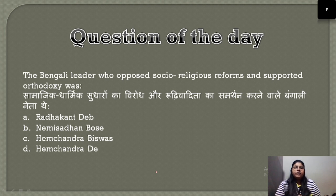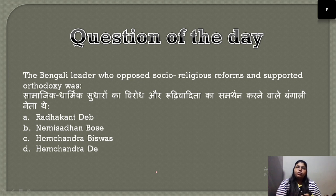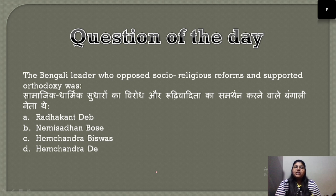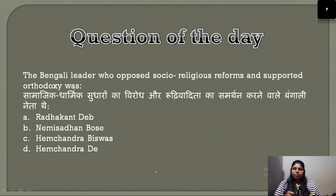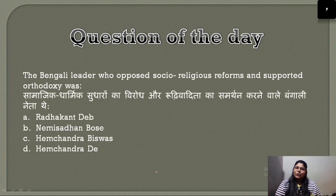Today's question of the day: The Bengali leader who opposed socio-religious reform and supported orthodoxy — who was this leader? There are four options. Write the correct answer in the comments section. Thank you so much for watching, let's finish this video here.